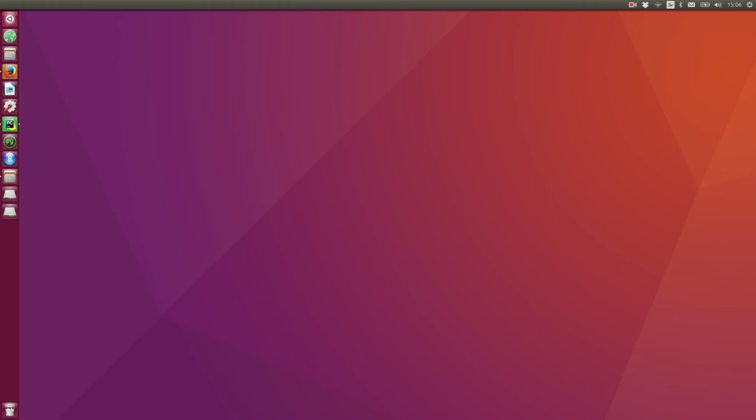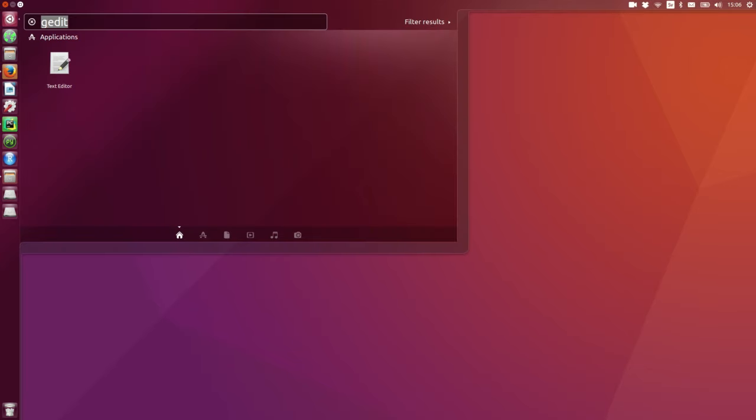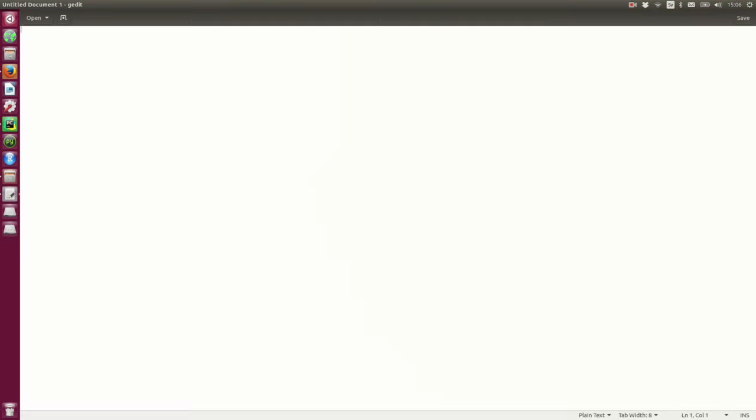In the tutorial I'm going to use a text editor called Jedit. If you use a Windows computer you can use Notepad or any other type of text editor that you like to use.